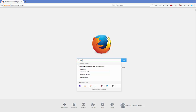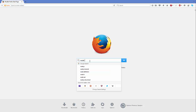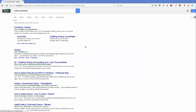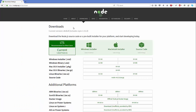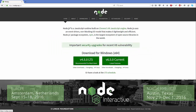First of all, open your favorite browser and search for 'Node.js download'. The first link that appears will be nodejs.org, which is the official link. Click this link and you will be able to see different kinds of installations on the Node.js home page. You will see two versions for Windows.